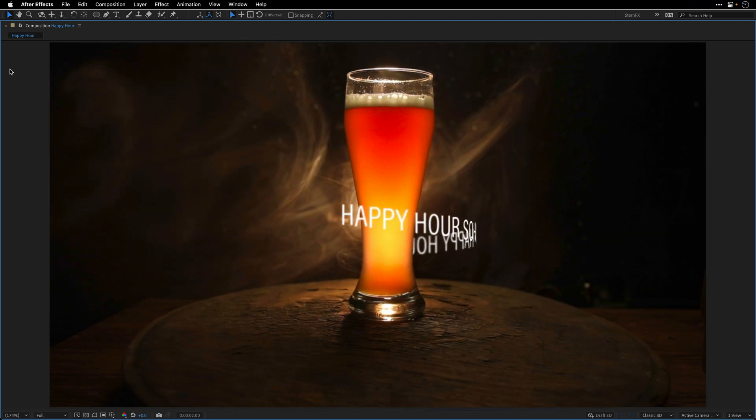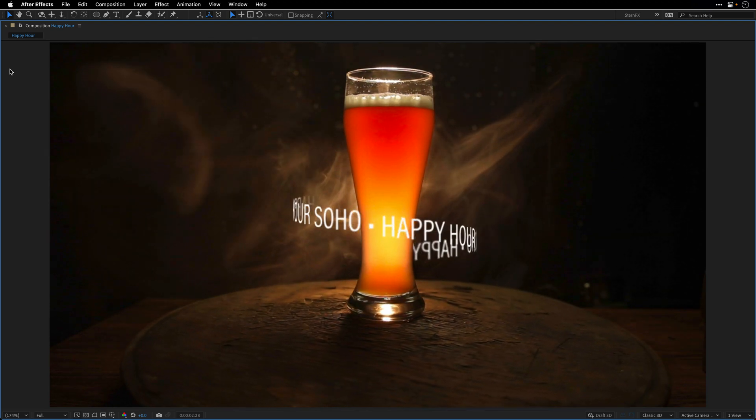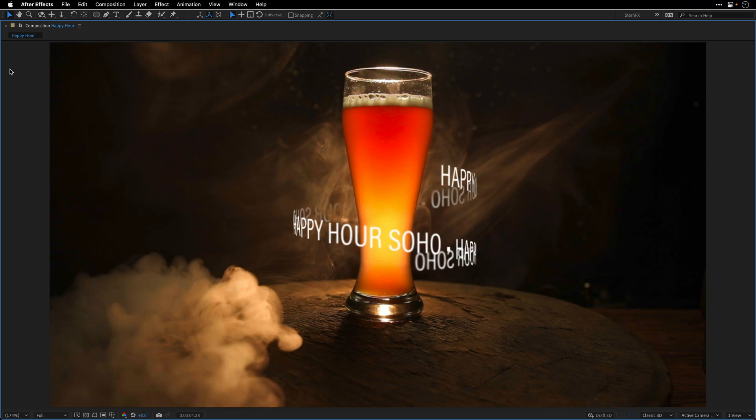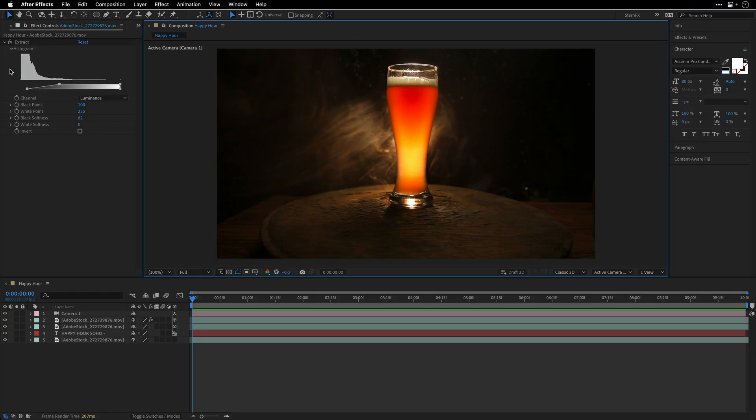Let's go to the beginning, maximize the composition panel, and preview this comp.